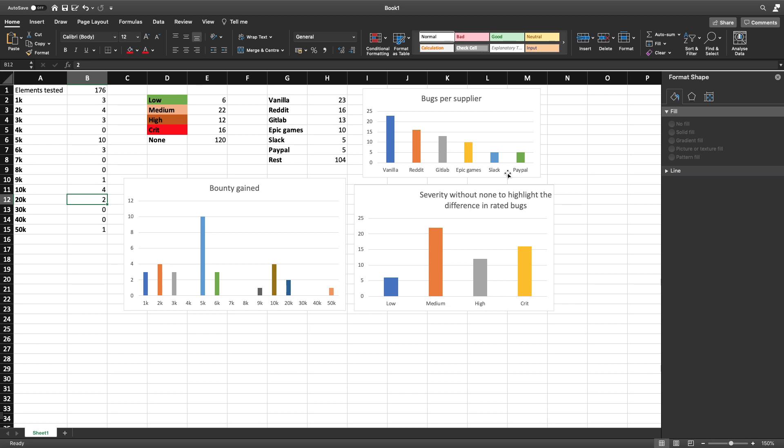You also have 16 for Reddit, 13 for GitLab, 10 for Epic Games, and 5 for Slack and PayPal. And then the rest we have 104 elements left. So that might be interesting to hunt on Vanilla, that might be interesting you never know. So I hope you enjoyed this video, that was it what I had to tell you guys today.